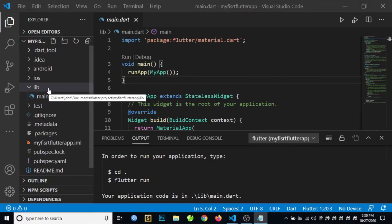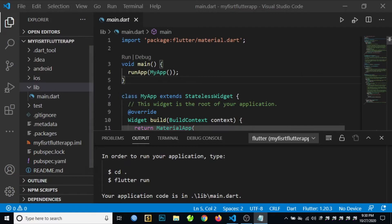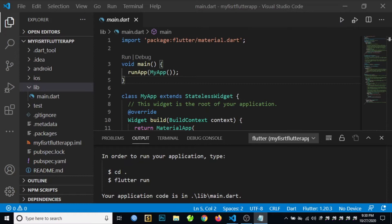We need to run our Flutter application. So how to run our first Flutter application? You can click on this button, the play button, or Run Without Debugging, or just simply press F5 on your keyboard. So let's run our first application.